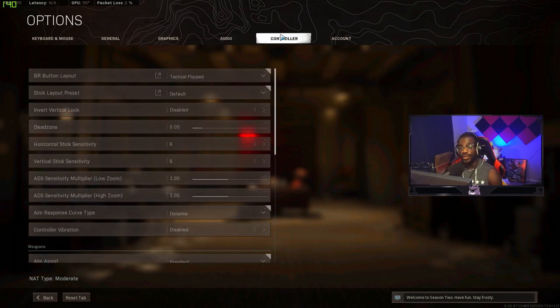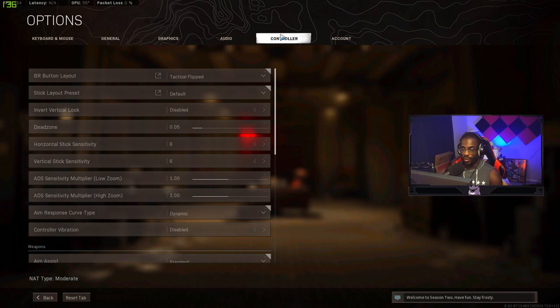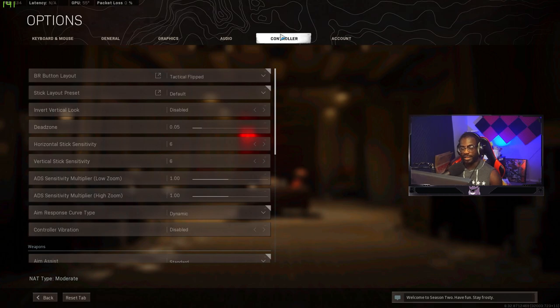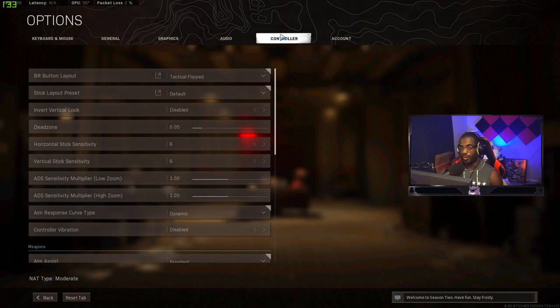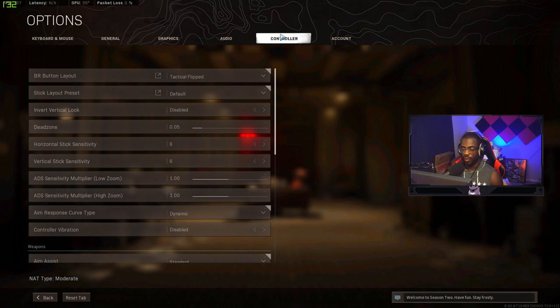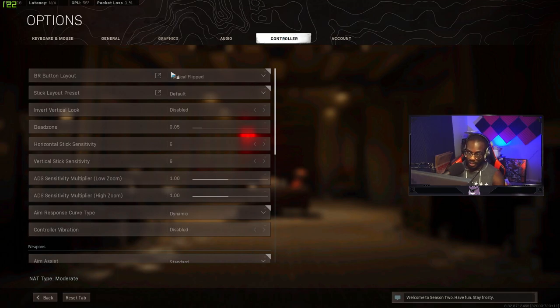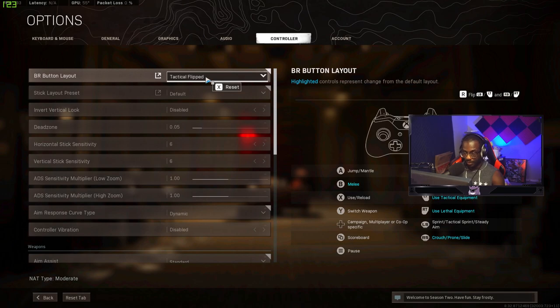Okay so these are going to be the controller settings that you want to use. I'm telling you these settings are crazy. I think they're really good. Some of these are settings that I picked up from a lot of pro players that I kind of implemented into my own gameplay. I do play on an Xbox controller with the Xbox Elite version 2. I play with two paddles. I think these are the best settings honestly.